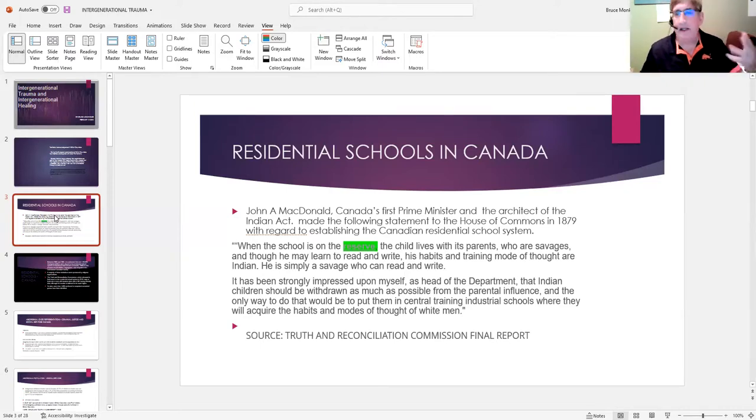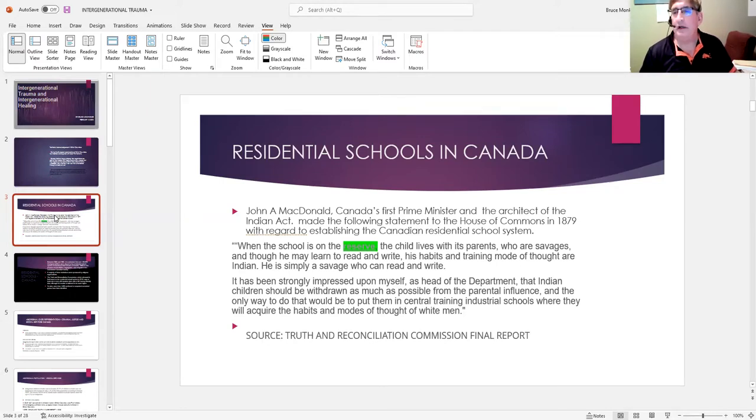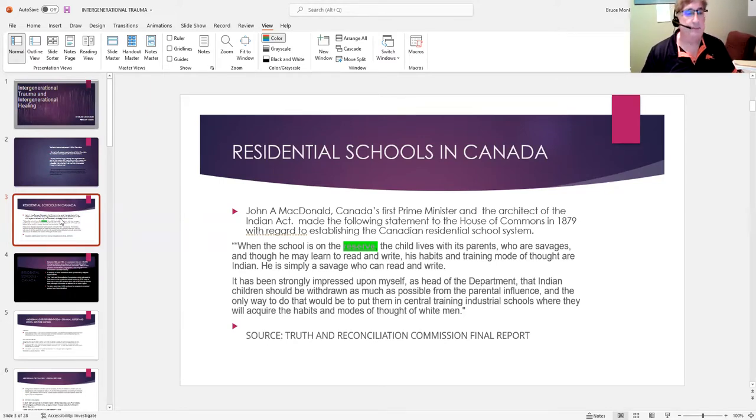In the above paragraph, they refer to aboriginals as savages, the families and parents of these children as savages.